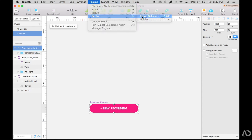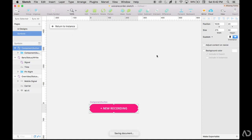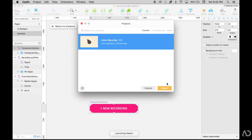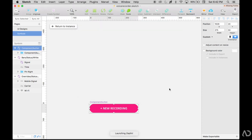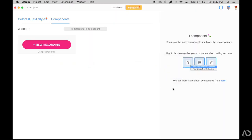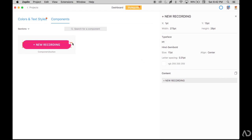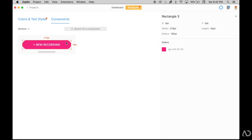So I go to plugins, Zeppelin, export selected, add it to the project. Now when I go back into Zeppelin, this button is already added as a component. And I can see that it has that same type properties and the styling of that button.